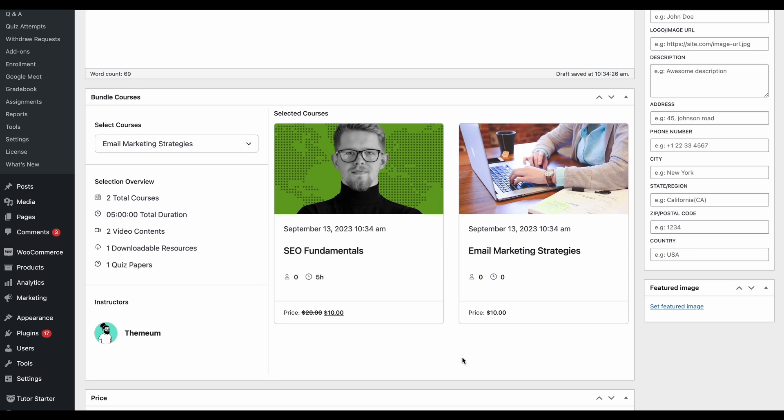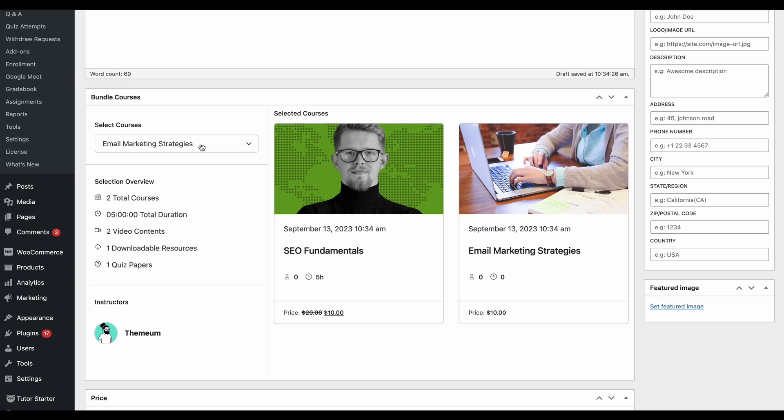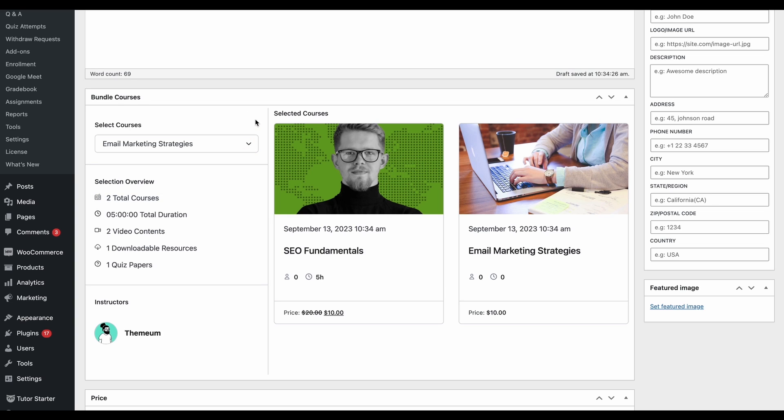When listing the courses, remember to create a bundle that makes sense by grouping related courses together. This will improve the student's learning experience and increase the chances of them purchasing the bundle. Another thing to note is that you can only add paid courses to a bundle. So even if you have more courses on your TutorLMS site, they won't show up unless they're paid.